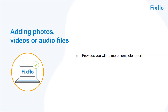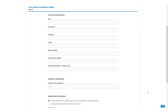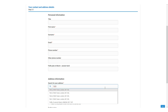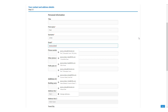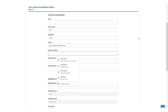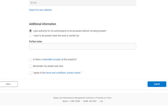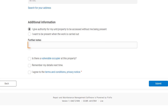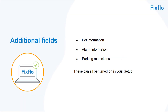Step 3 is where the occupier must fill in all of their contact details and some additional information before submitting the issue. When they add their address, there are different options for sourcing addresses which you can select within the agent side of FixFlow under Setup and Settings. The required contact fields are first name, surname, email address and telephone number. Finally, they can add additional information — they must let you know whether or not they'd like to be present when the works are carried out. You can also add additional fields such as pet information, alarm information and parking restrictions, which can all be turned on in your setup and settings.